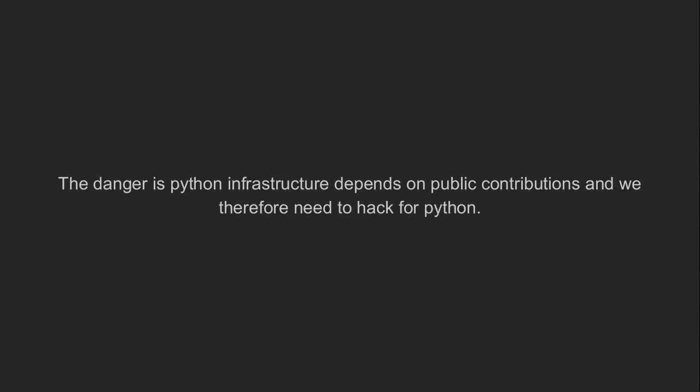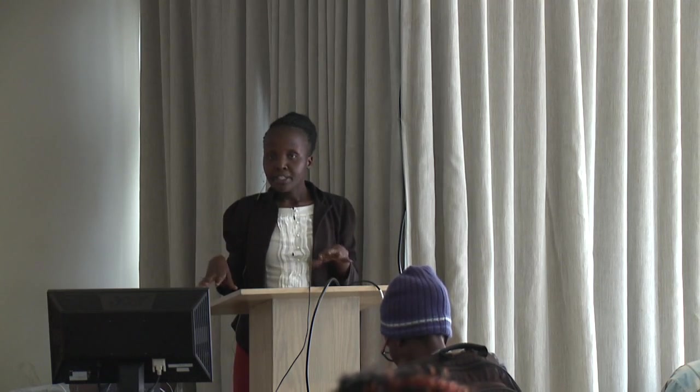The danger with the Python infrastructure is it depends on contributions, contributions from people. And whenever you think that he's the one maintaining a project, he's also thinking somebody else is. And yet the Python infrastructure and the tools we use actually depend on us. So if we are not doing pull requests to solve and improve them, then with time they're going to be incompetent and yet we are building on top of them. So we need to hug for Python. Thank you.